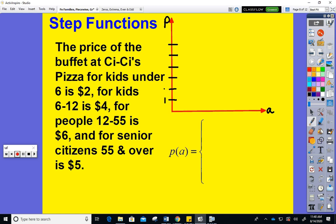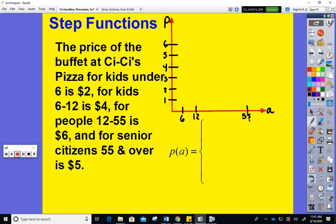I'll scale the p-axis by ones: one dollar, two dollars, three dollars, four dollars, five dollars, six dollars. My age values are six, twelve, and fifty-five. Six and twelve are the same jump, and then fifty-five is way further out. Scaling by sixes would probably be best if I were actually going to scale precisely.